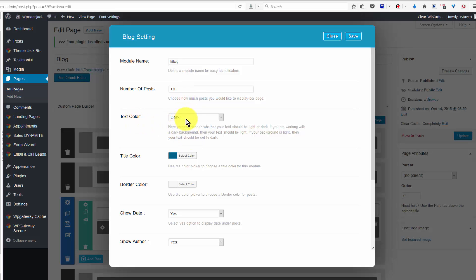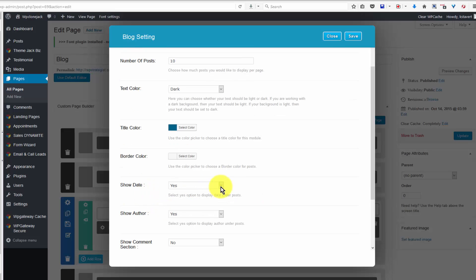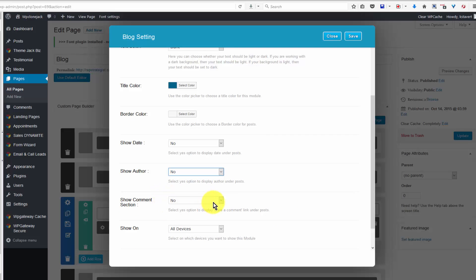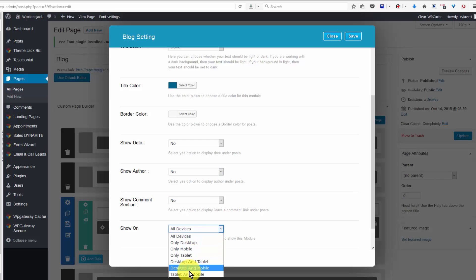You can edit the number of posts that show up, the text color, the title color, border. If you want to show the date you have it turned on, if not you turn off. Show author, yes or no. Show the comment box, no. If you want this to show on all devices or only certain devices, you select that from here.